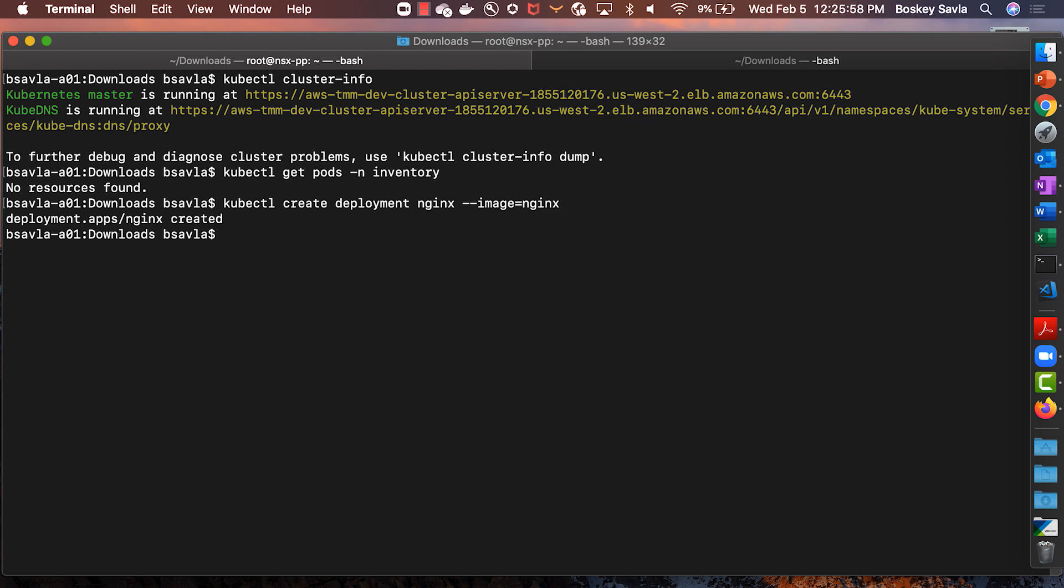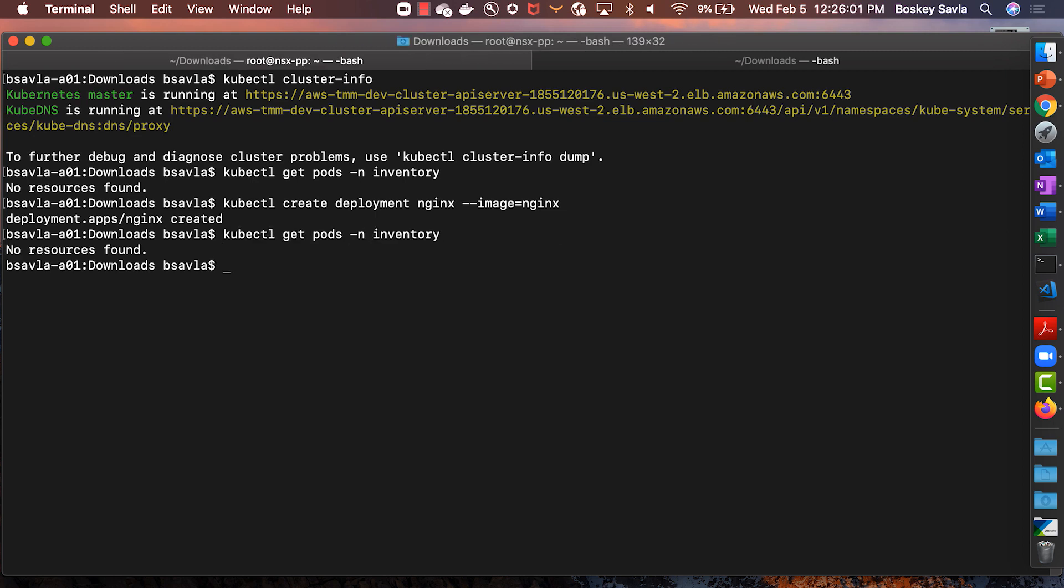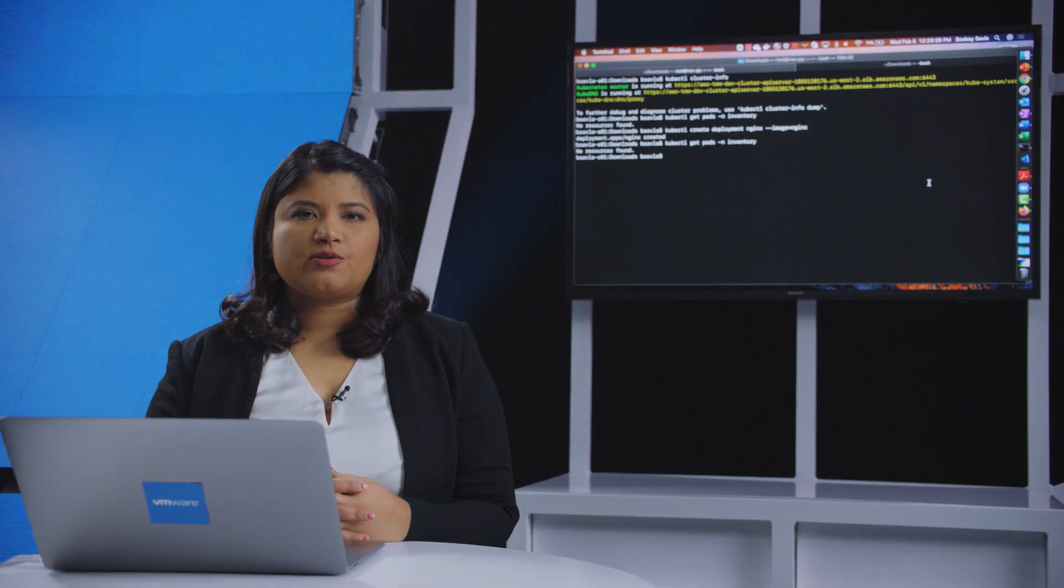You'll see the deployment being created. However, if you take a look at the pods that are running, you'll see none of the pods were deployed. This is because the container image registry policy is in effect. So this is how Tanzu Mission Control with its policy engine allows organizations to run consistent policy across multiple clouds.